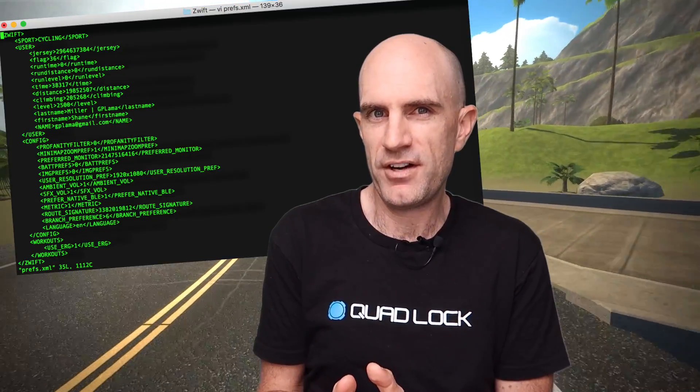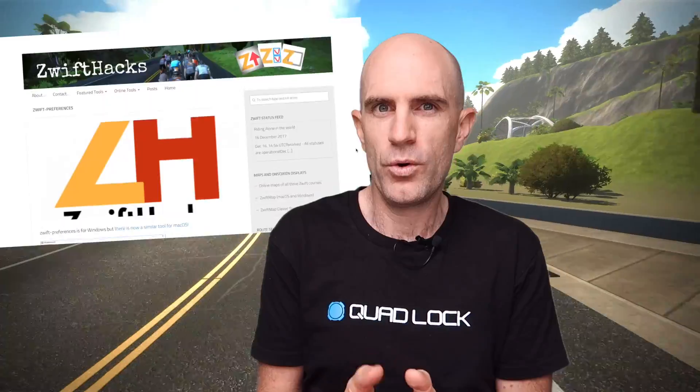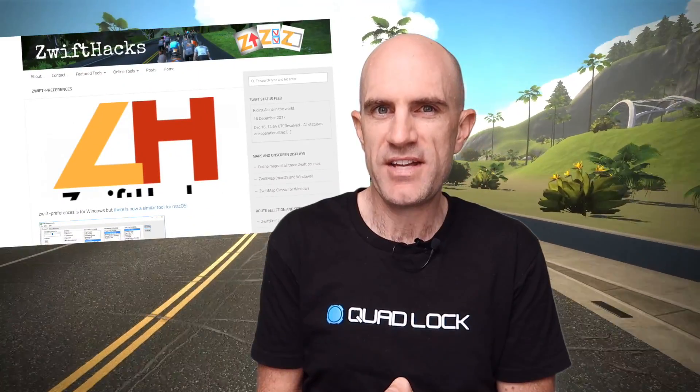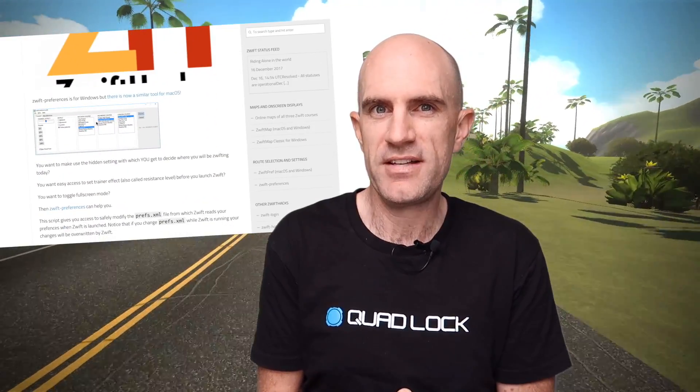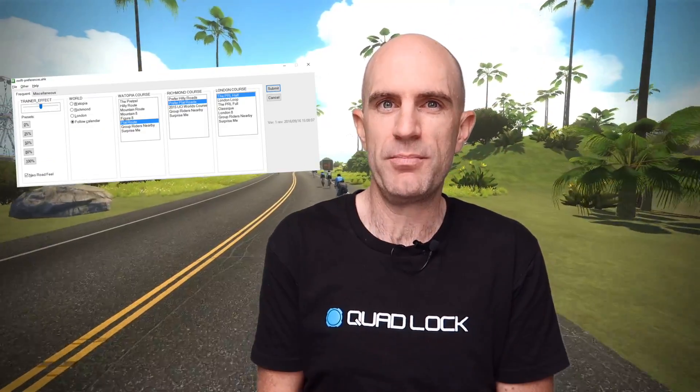We can do just that with an undocumented feature of the config file. This can be done two ways: modifying the config file yourself, or using the ZwiftHacks.com user interface tool. I'll link below to both of those. What that allows you to do is get rid of all of the clutter and just enjoy the ride.